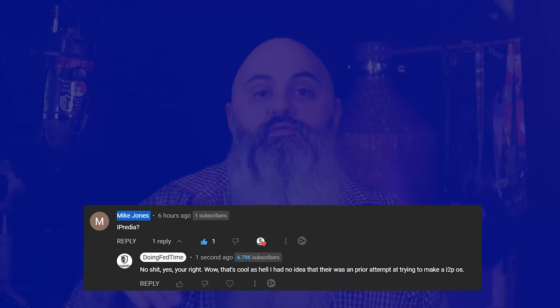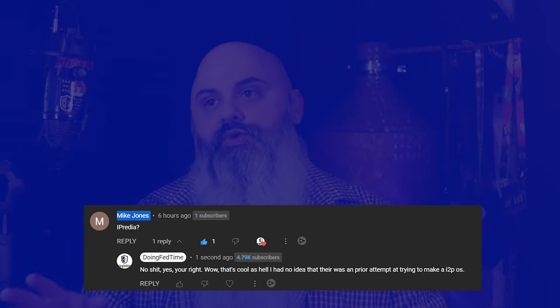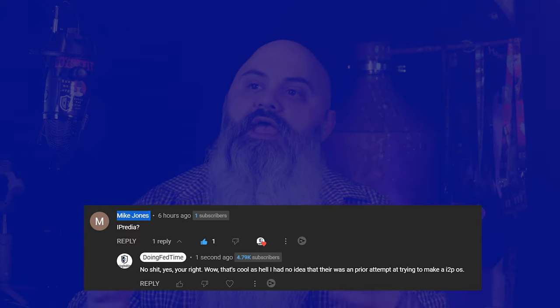So Mike Jones put out a comment citing another operating system that had existed a couple of years earlier that was kind of like Prestium, where you could pull it up and it ran I2P natively.